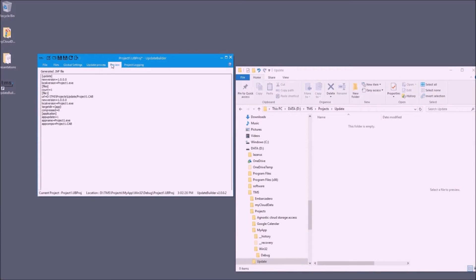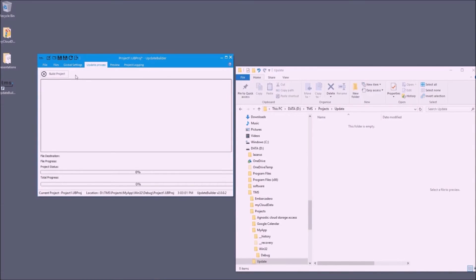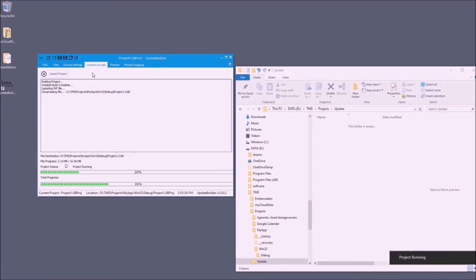We can do a preview of the update builder control file. Here you can see the version criteria, and the file against which this version info will be compared is specified here. These are the files that will be downloaded, and here is the information indicating that this is the file containing the new executable that should replace the existing application executable.